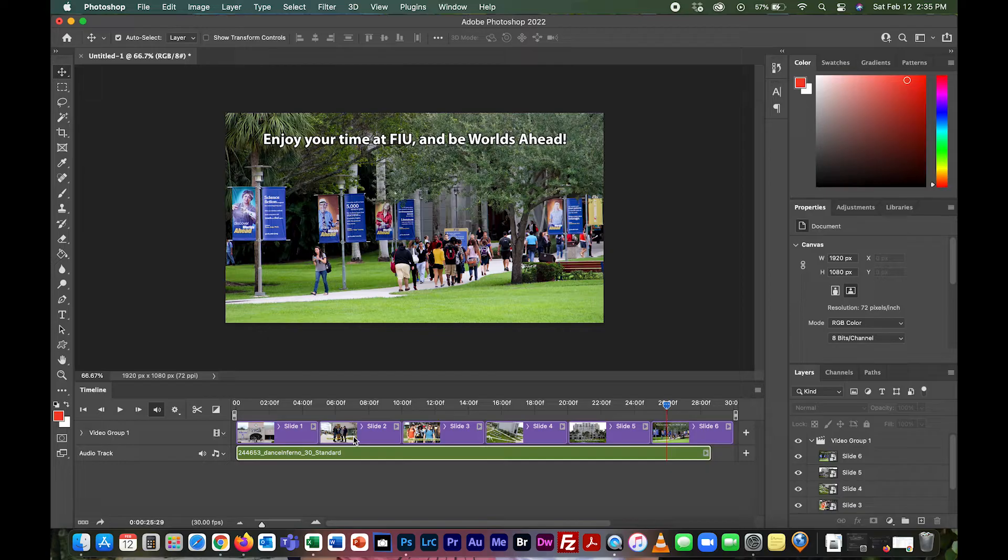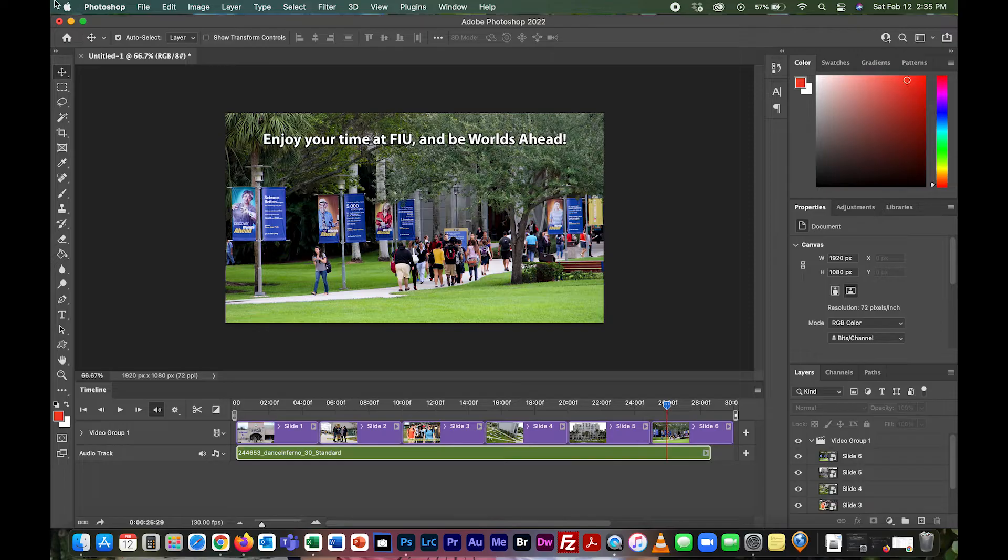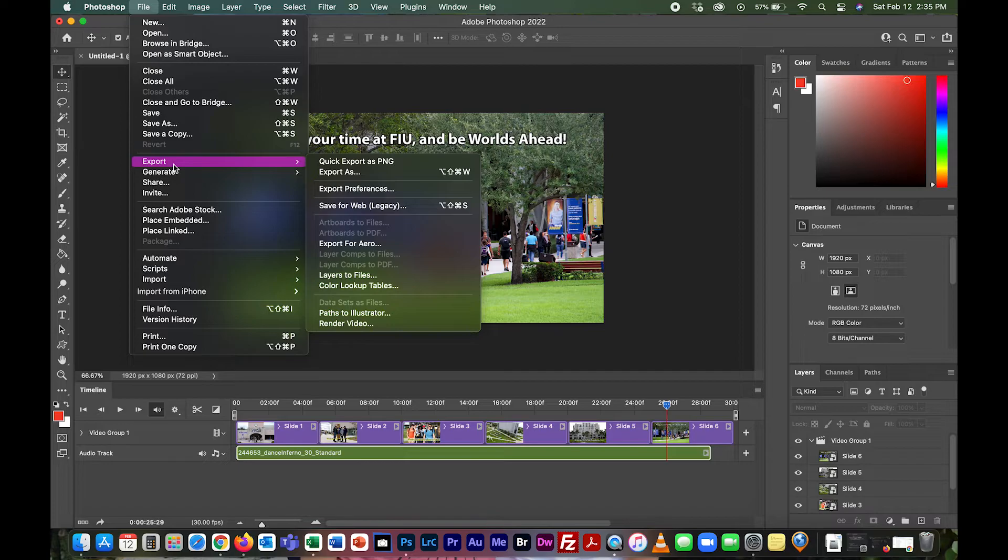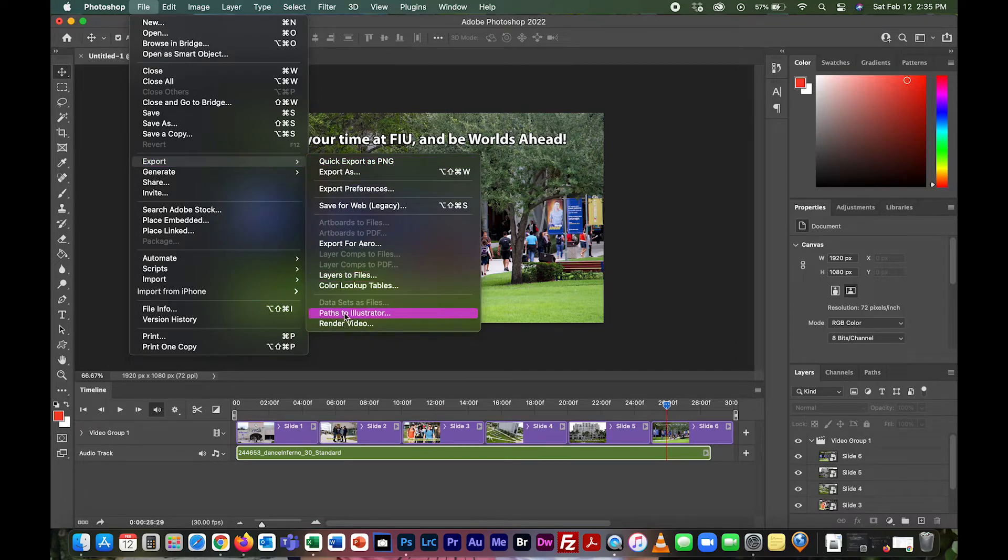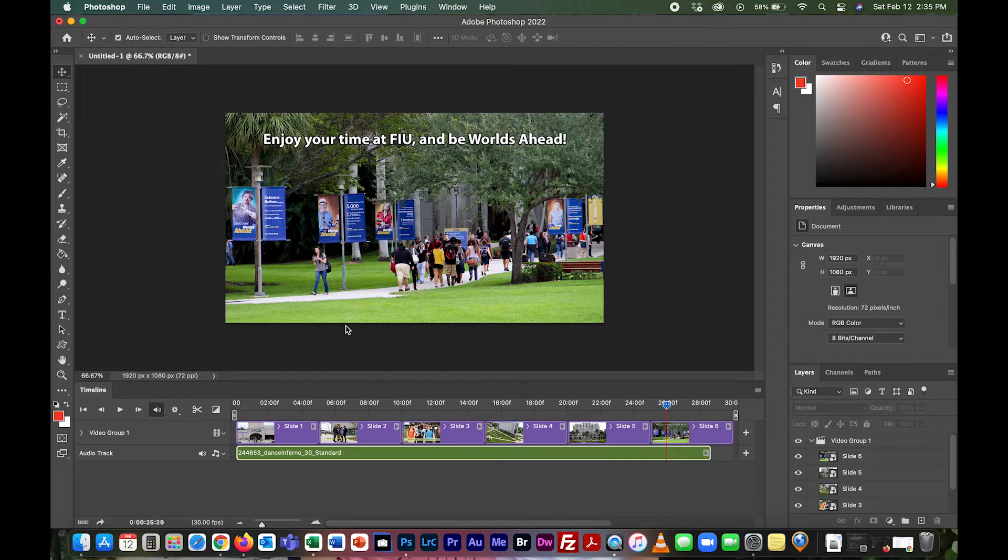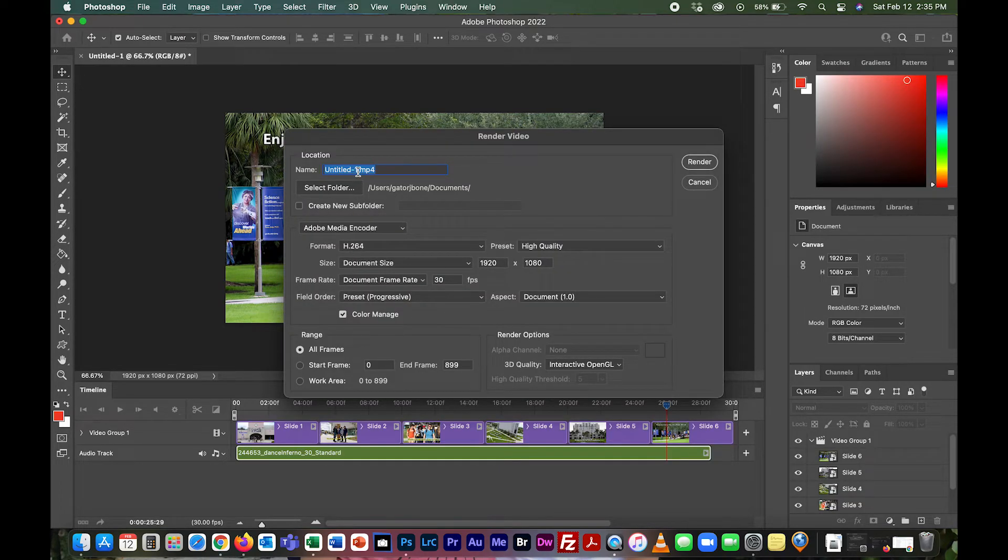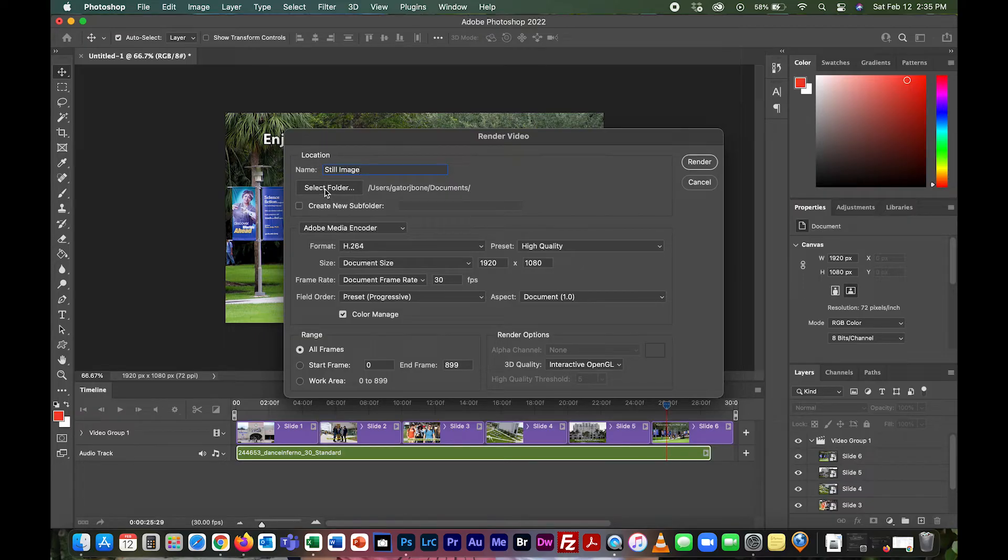Our project's pretty much all done. All we have to do now is turn this into a video. We're going to go up to File, then instead of Save, go to Export, and all the way down to the bottom where it says Render Video. We're going to name our project and call this Still Image.